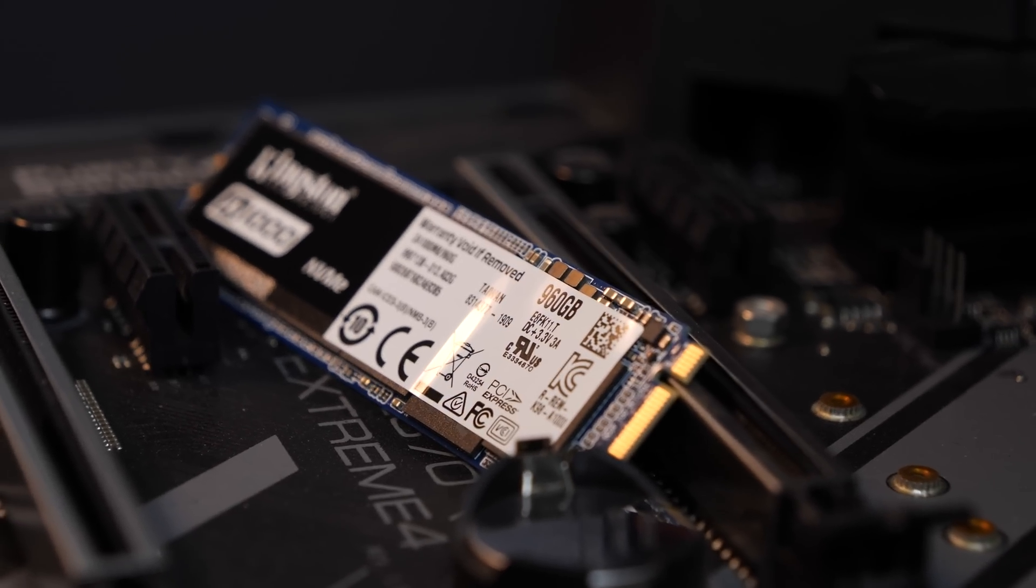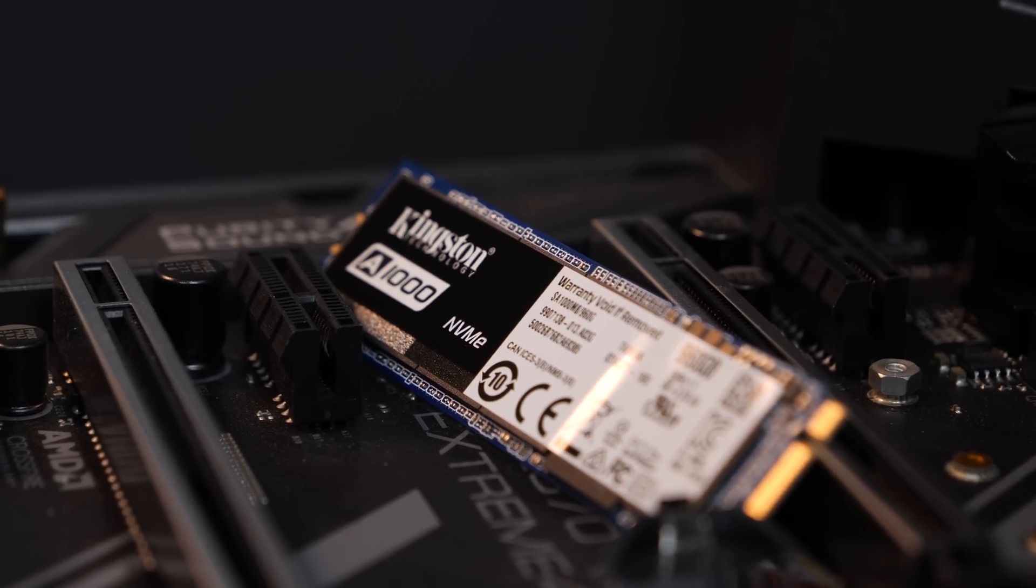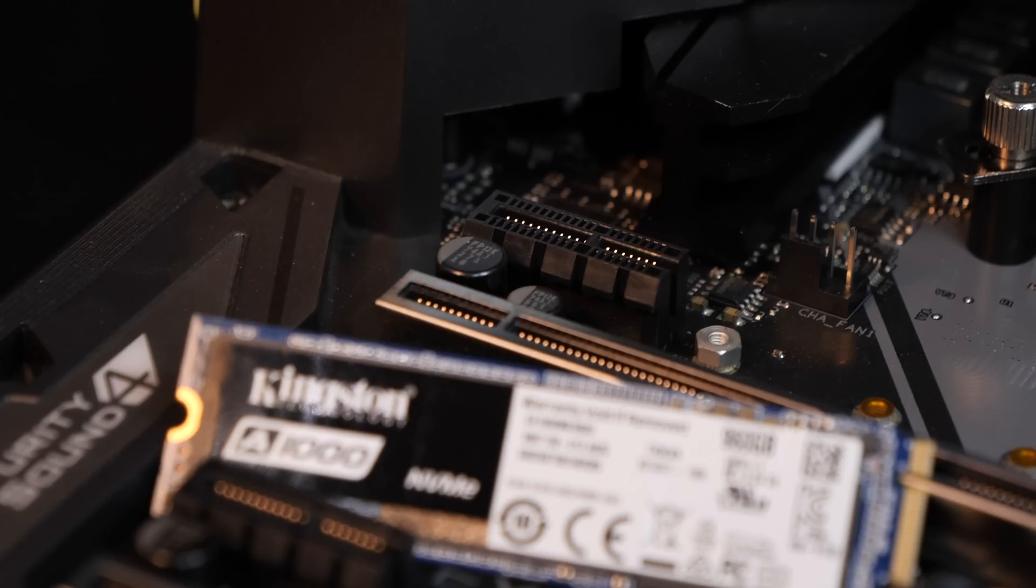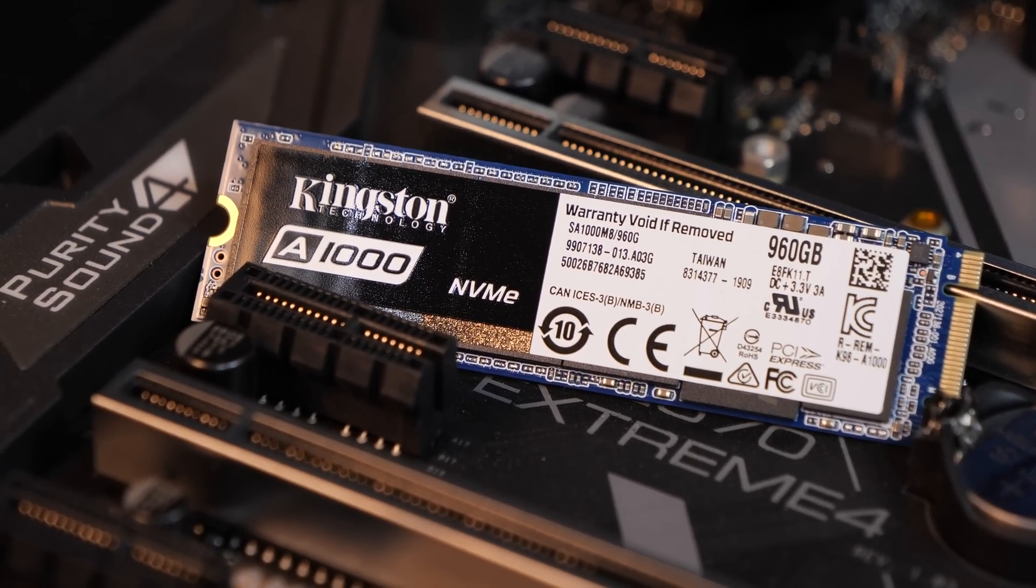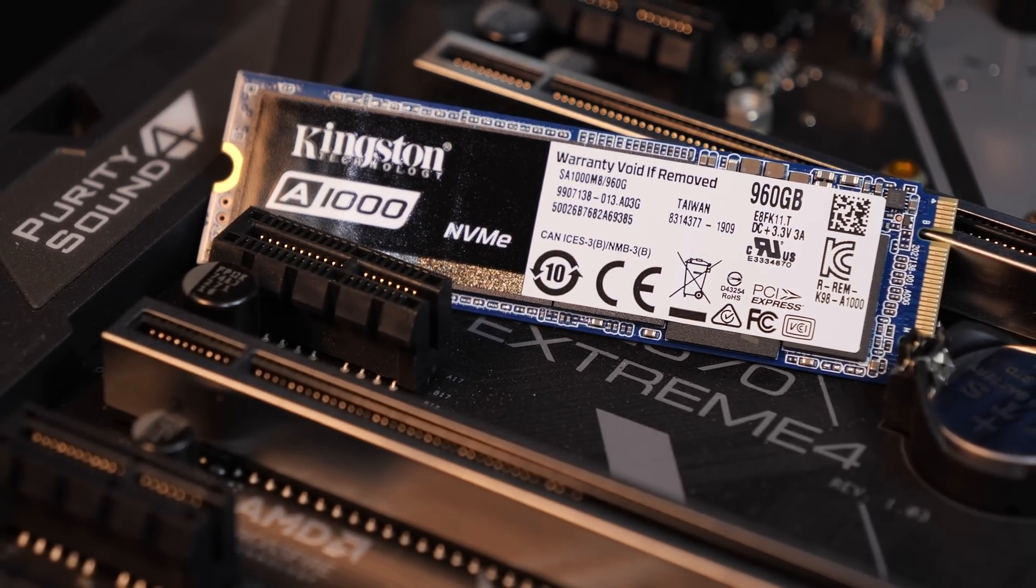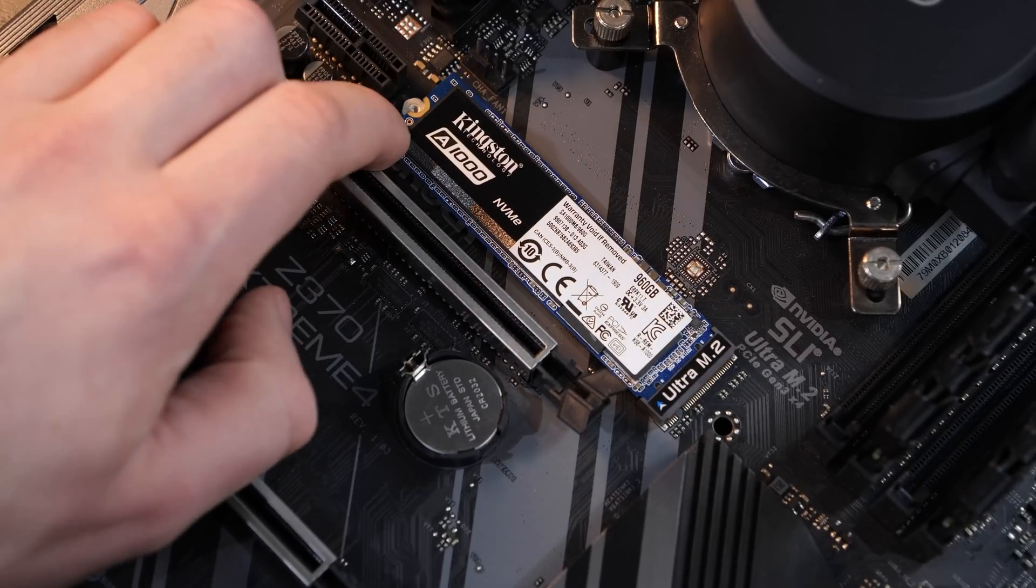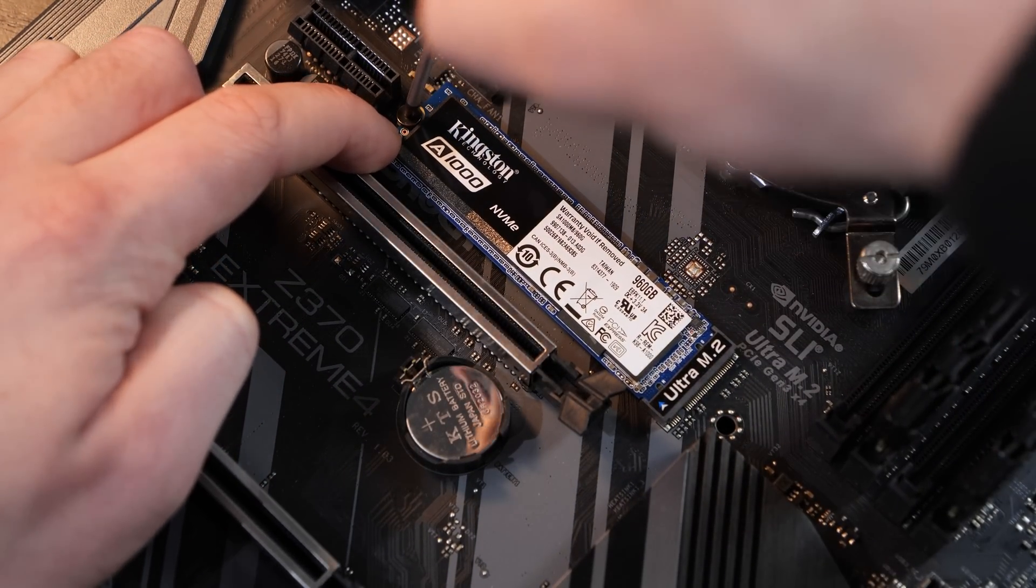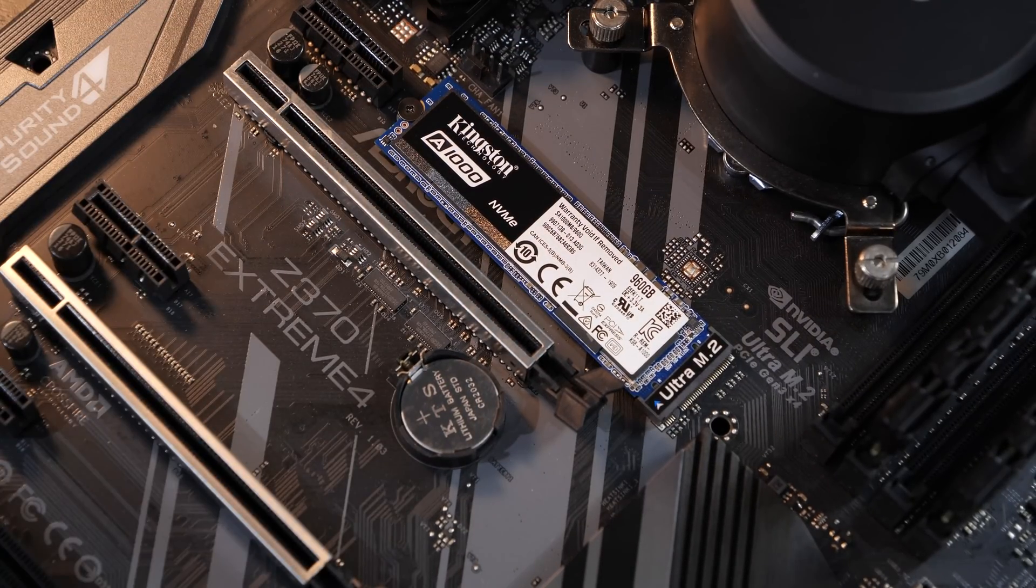We have a choice between three different capacities here, of which the 960GB one seems to make the most sense for today's standards. At a pricing of roughly 160 dollars, we cannot necessarily expect this drive to use MLC NAND memory. But 3D TLC is a pretty respectable choice nowadays anyway, to be honest. Apparently we are looking at NAND memory by Toshiba, and as for the controller, it's the 4-channel Fison E8.